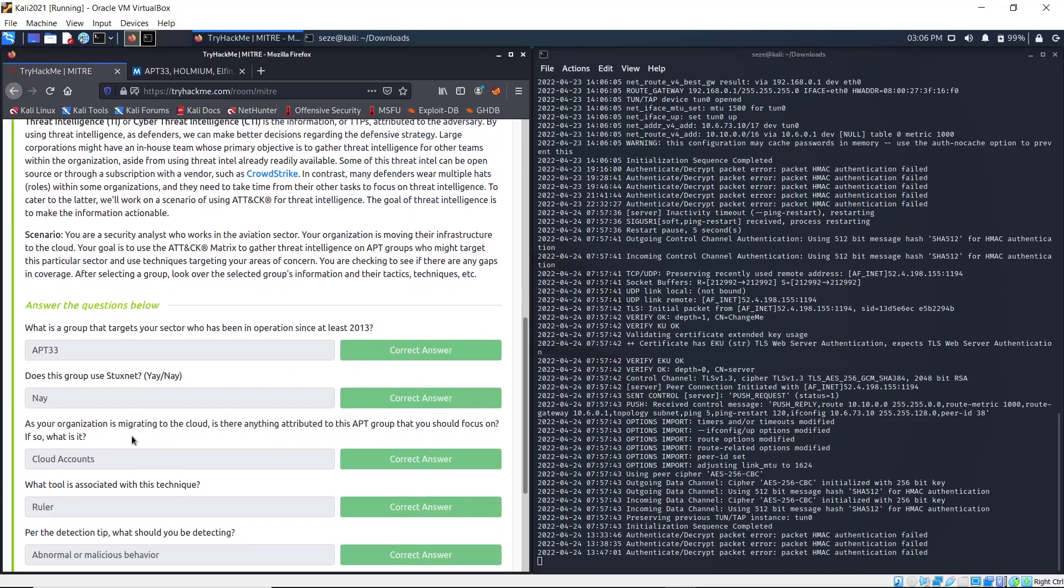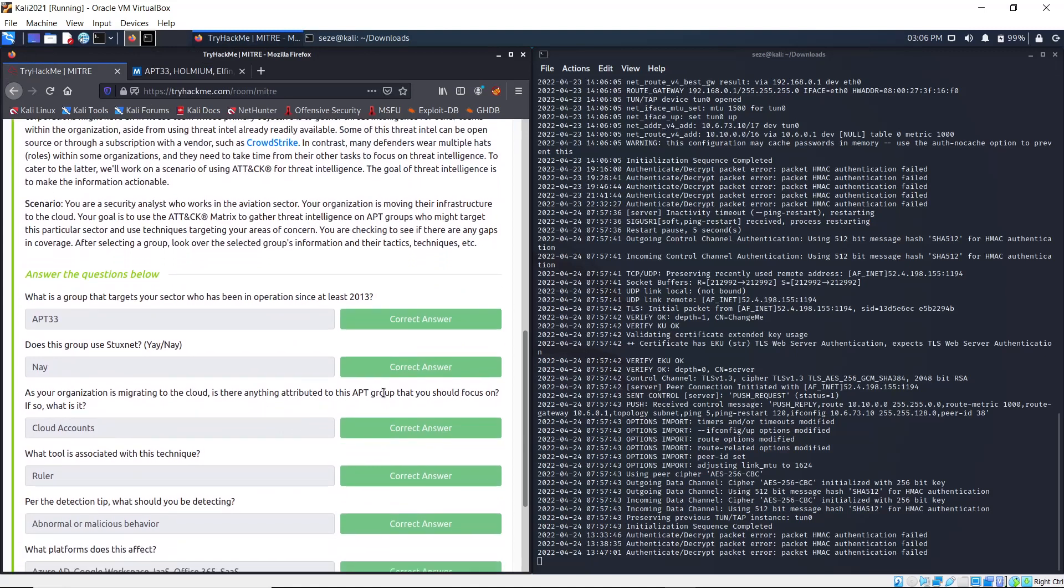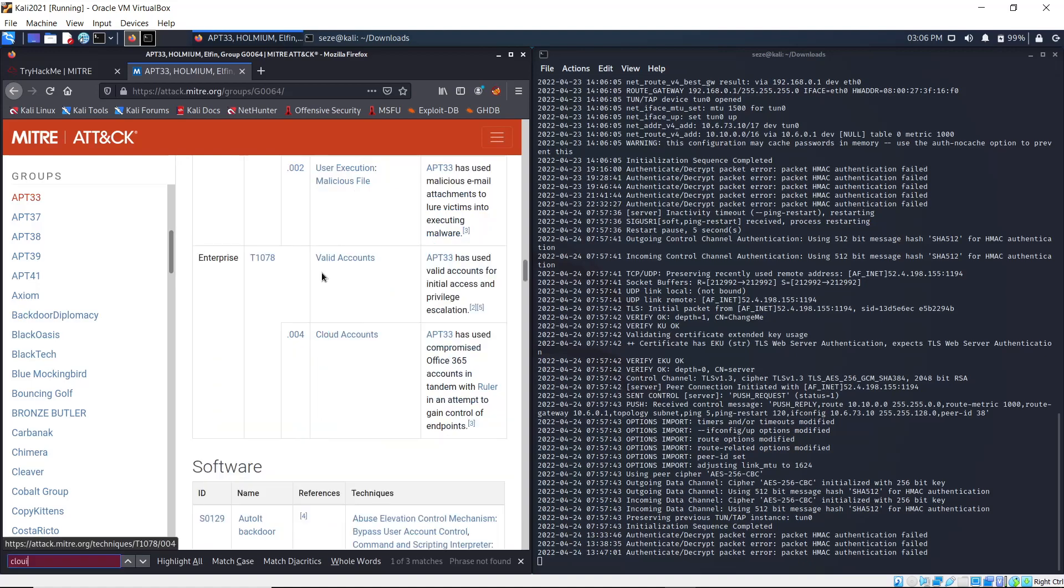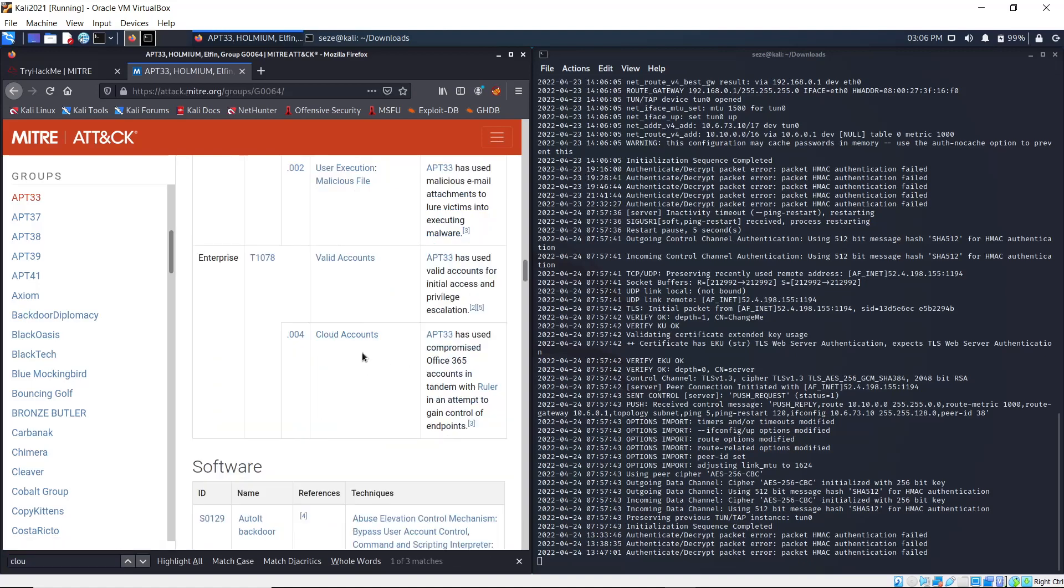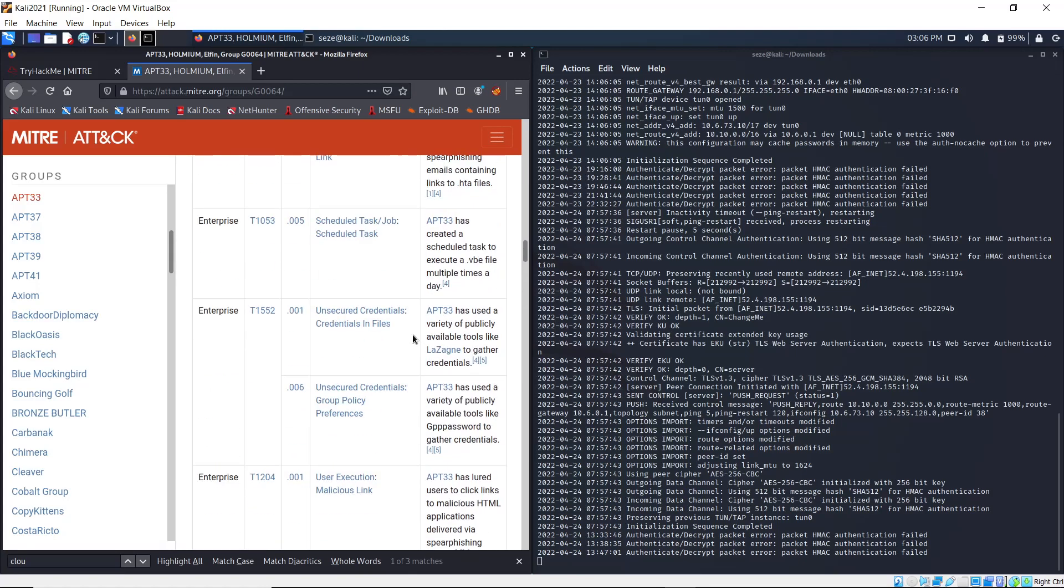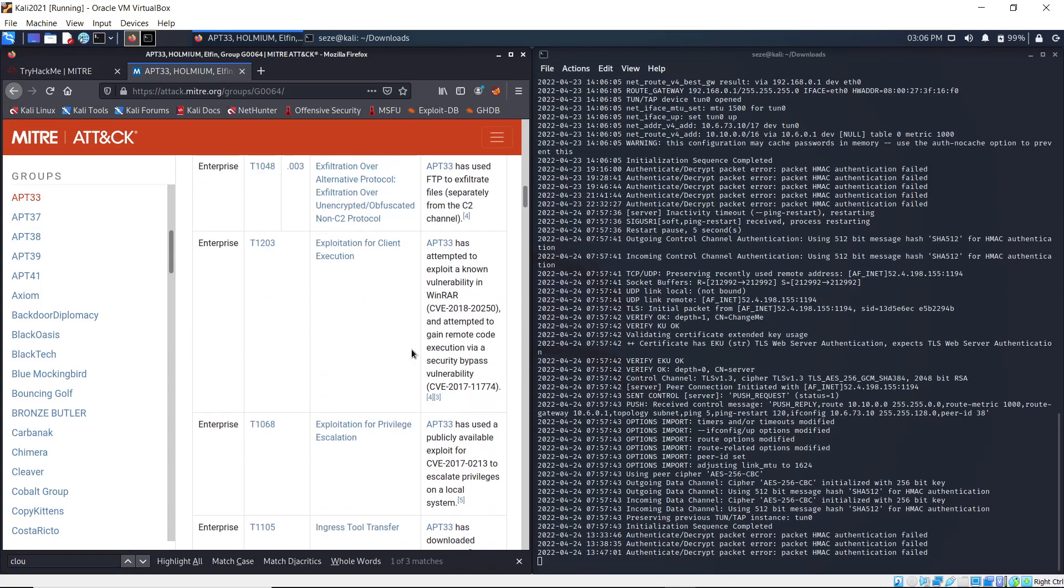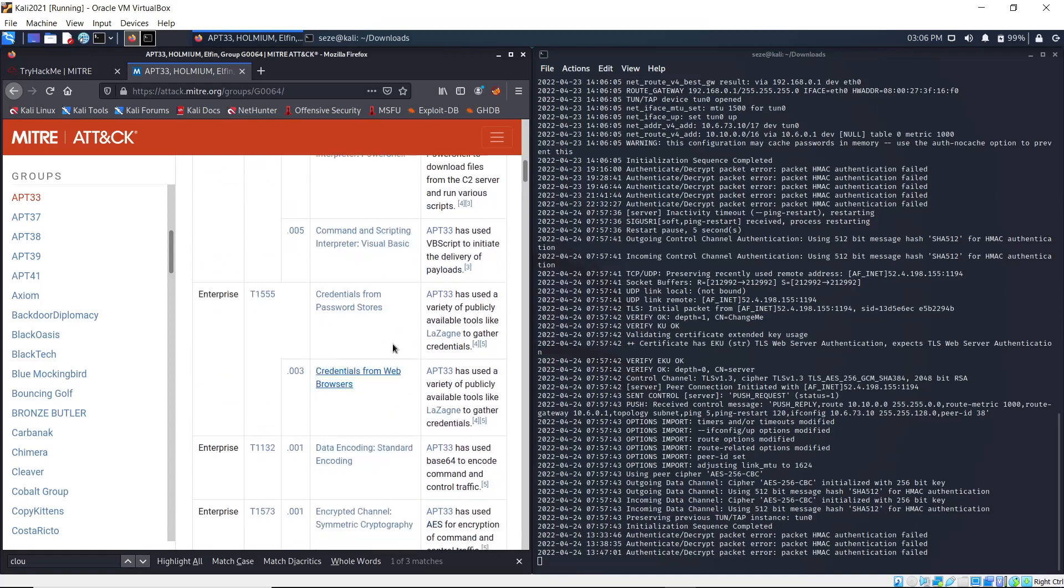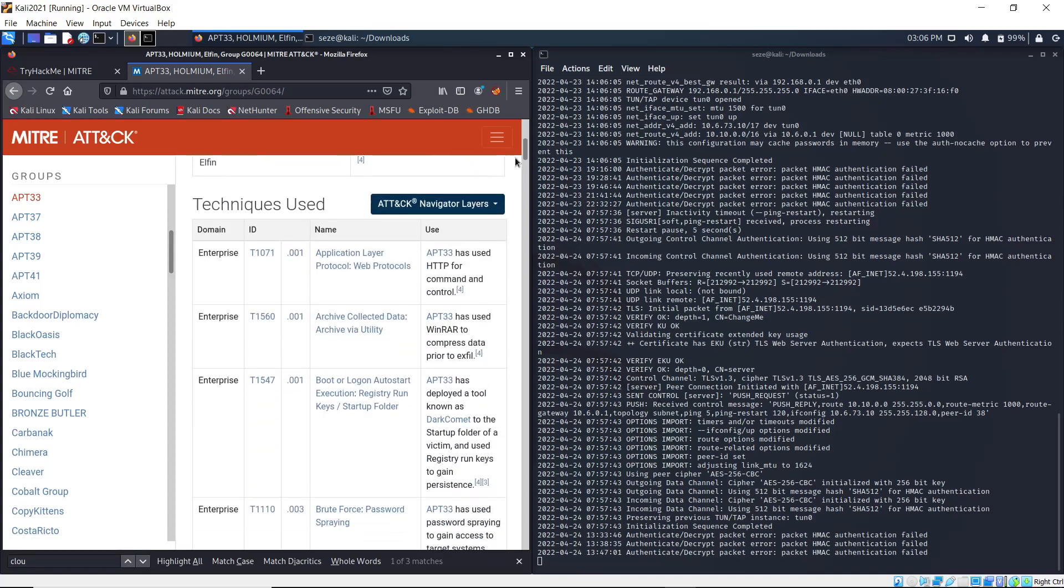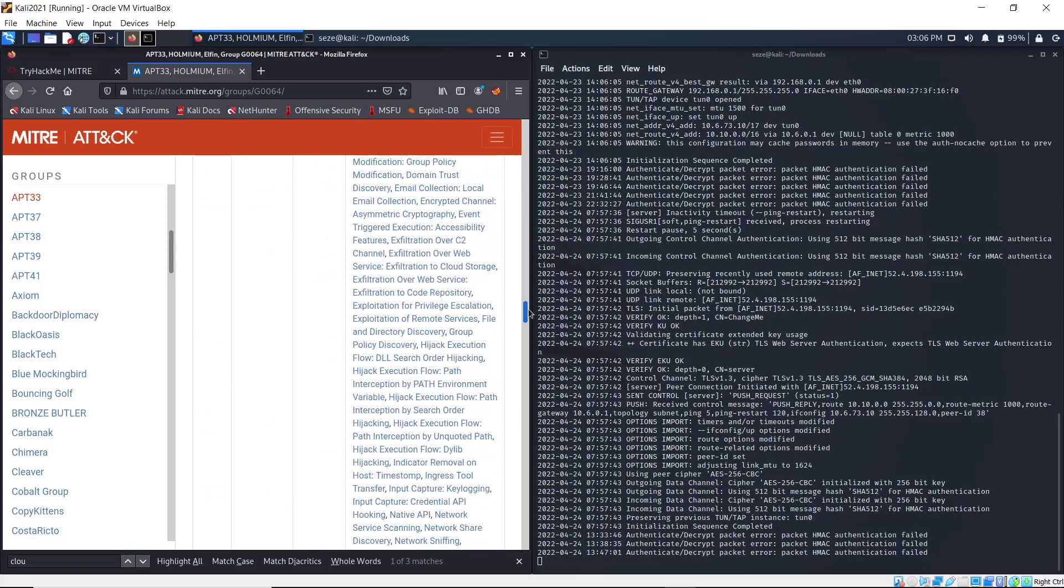As the organization migrates to the cloud, is anything attributed to this APT group that you should focus on? Same method - just search for cloud. Here we see Cloud Accounts, and this is one of their techniques used.